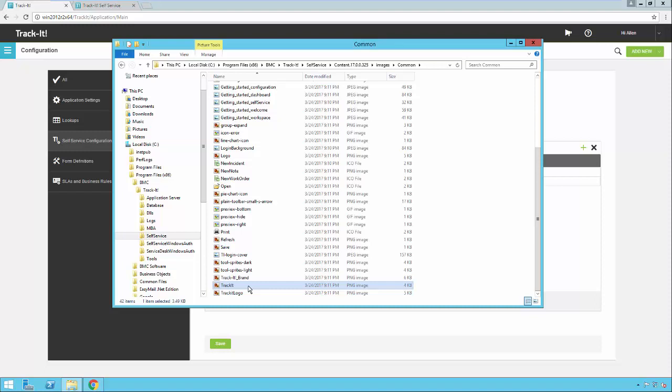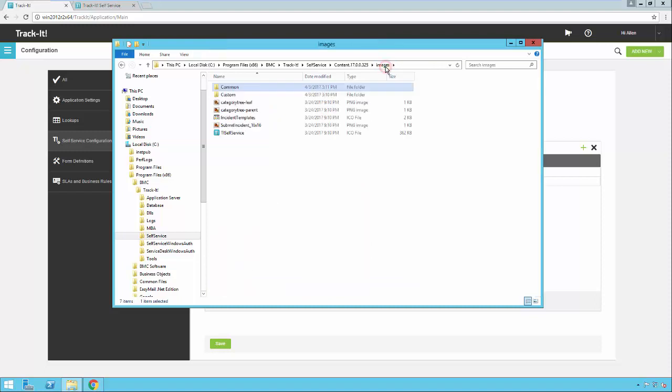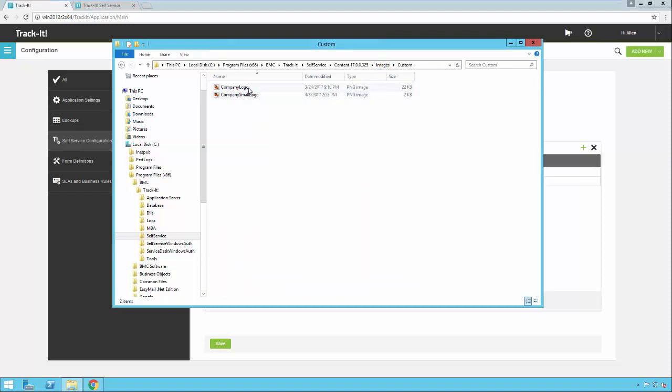Going back to the Images folder and looking under Custom, there's another PNG file called 'company logo.' This is the logo shown within the TrackIt self-service module in the upper left. Rename this file and replace it with another file called company_logo.png, and self-service will use that logo. Note that some of these changes require the cache to be cleared on the end user's browser, so it's a good idea to make logo changes prior to a big rollout.